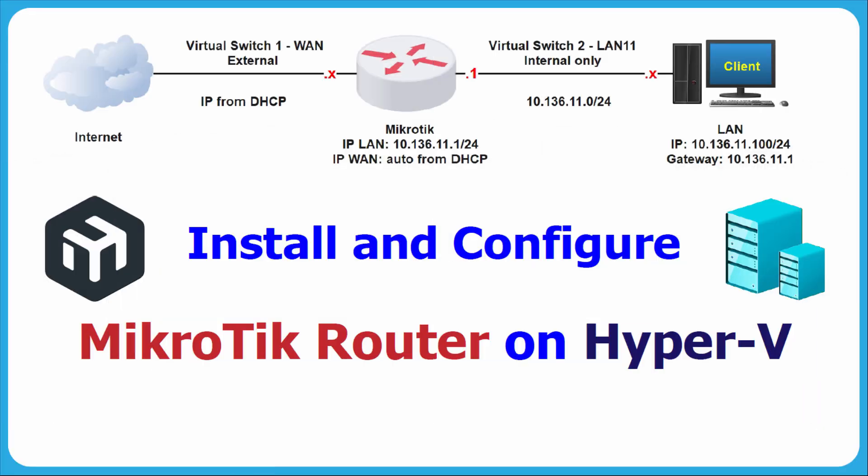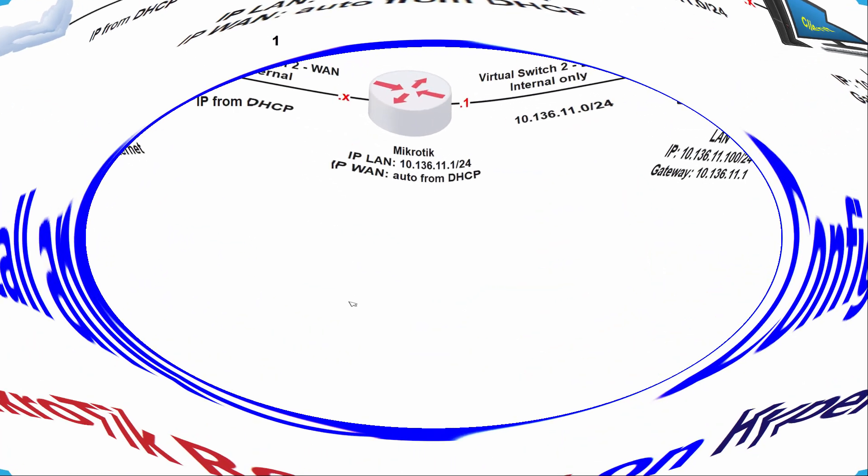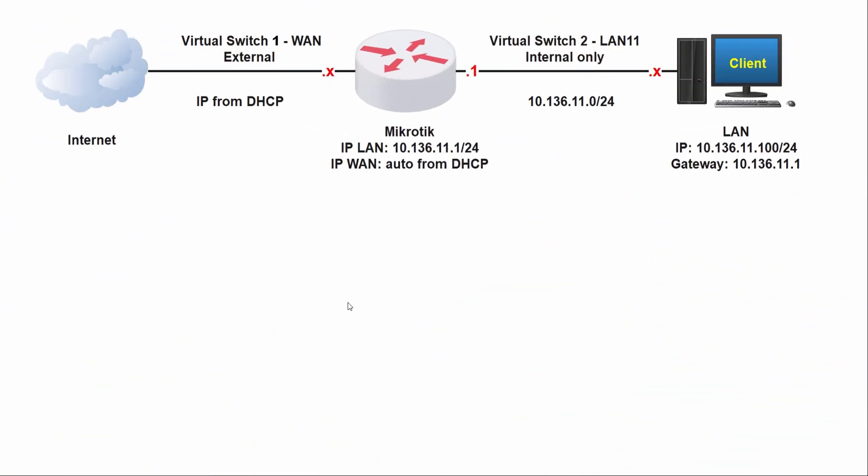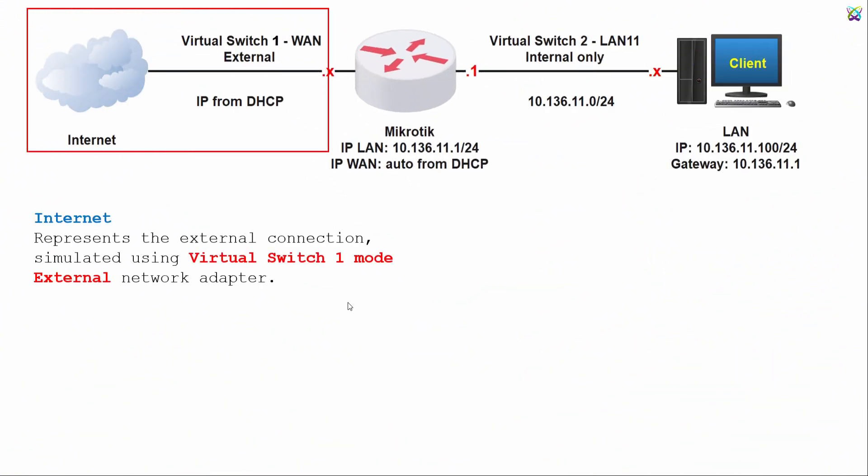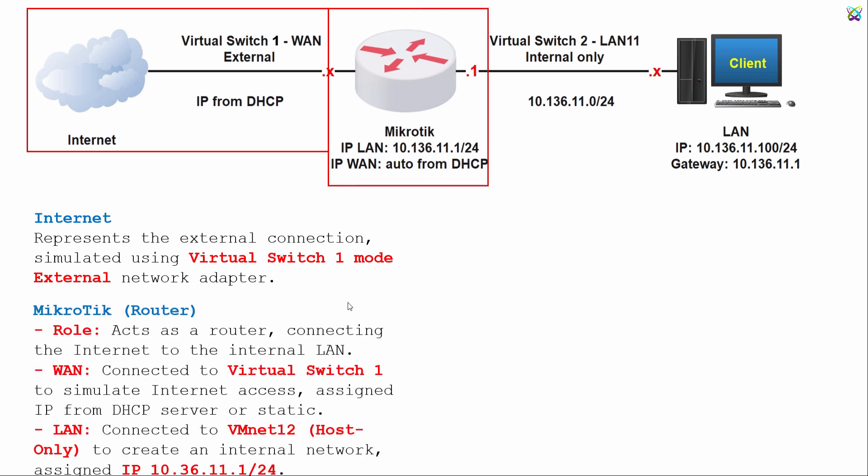Hello everyone, in this video we will install and configure MikroTik router on Hyper-V. MikroTik will act as the main router connecting to two virtual switches to manage network traffic. Virtual Switch 1 (WAN) is configured in external mode.